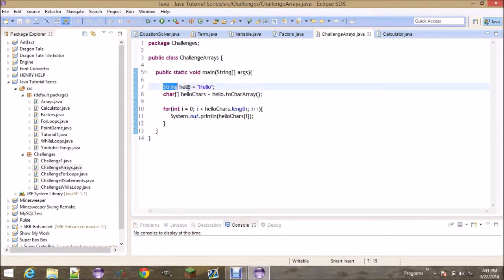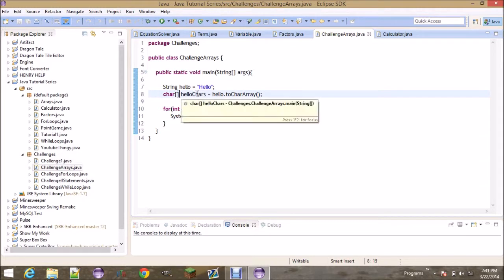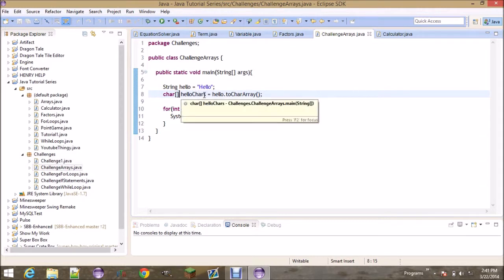You want to create a string variable to hold your hello string. Remember what we're trying to do is print out each letter of 'hello' on its own line. Then we're going to create a char array variable called 'helloChars', set equal to 'hello.toCharArray()'.